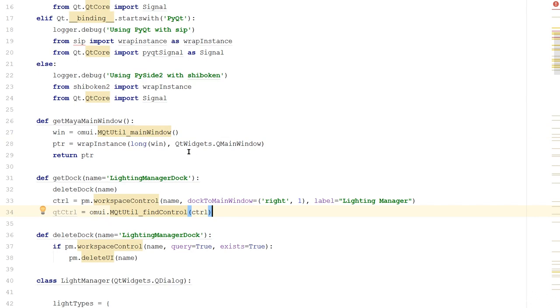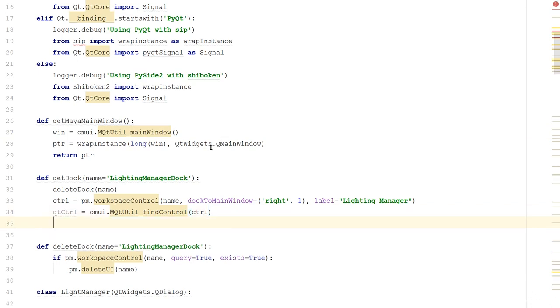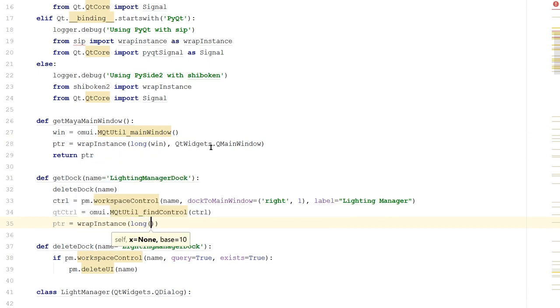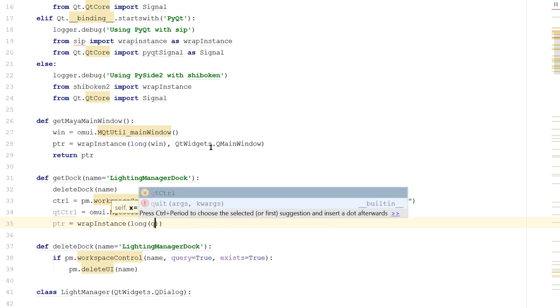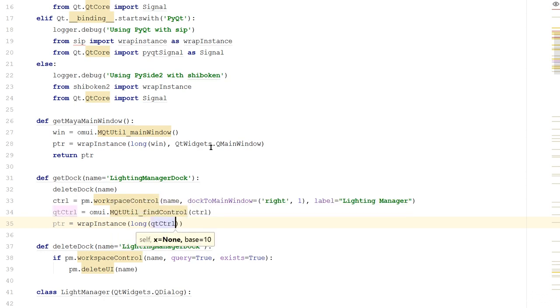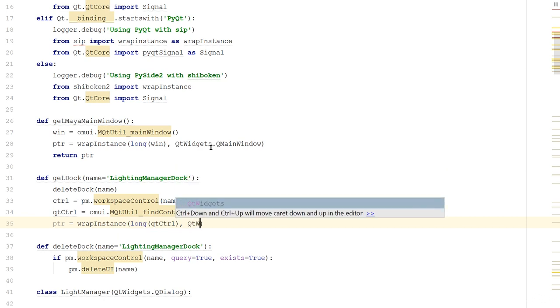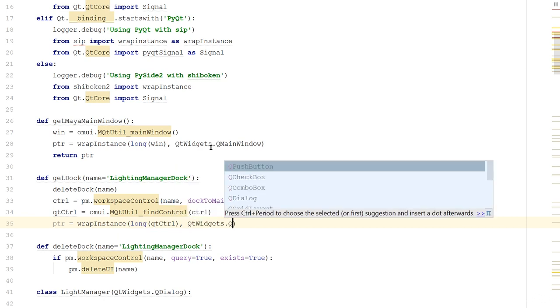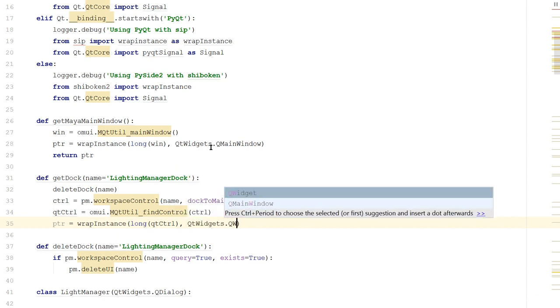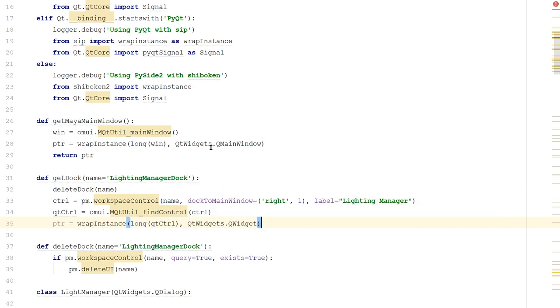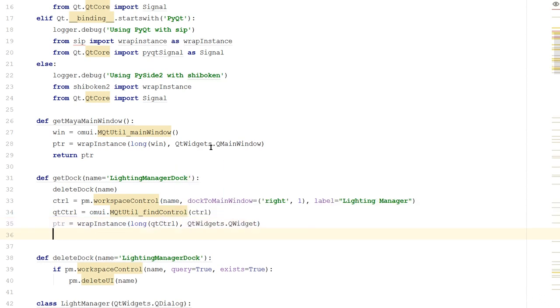And what this will give us back is the memory address of this control the same way this did. And just like we did up here, we need to convert it to an instance. So we'll say pointer is equal to wrapInstance, long because we need to convert it to a long, give it the qtControl. And then we just want to convert it to a regular widget. So we say QtWidgets.QWidget. And we'll say return pointer.